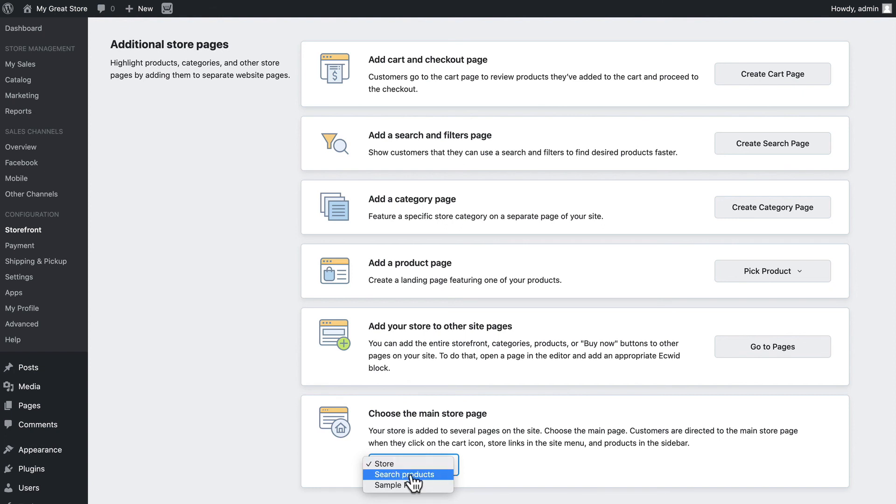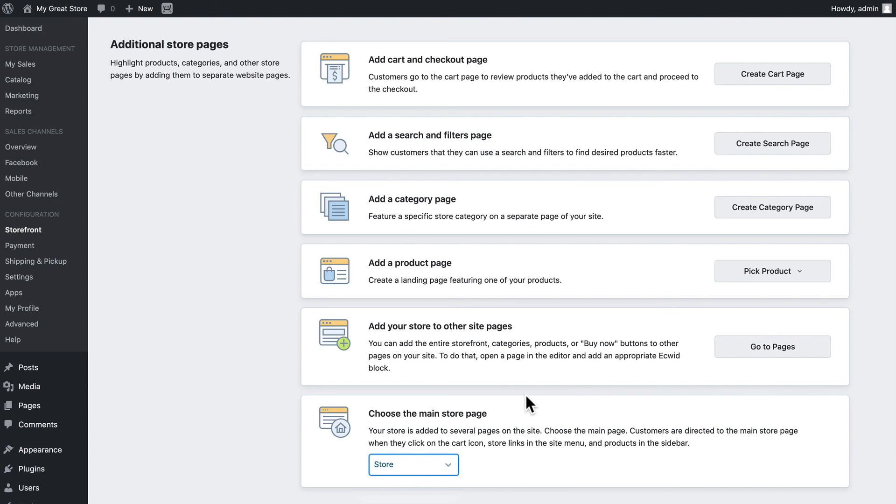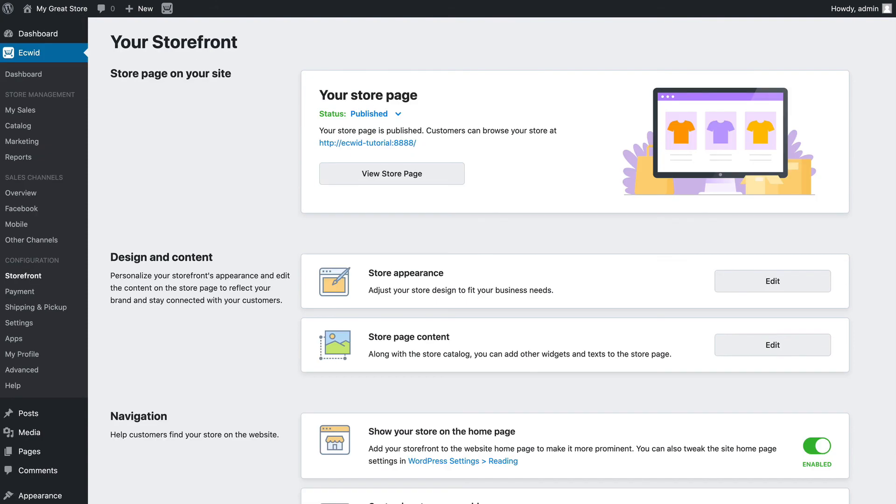Right now I only have three of course, so Store, Search, Products, or Sample Page. But if I add other pages to my WordPress site, I can define any of them as the main store page. You have complete flexibility over how Ecwid is embedded and interacts with your WordPress site.